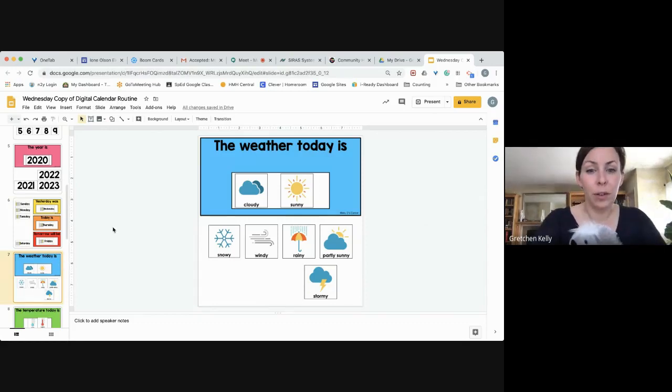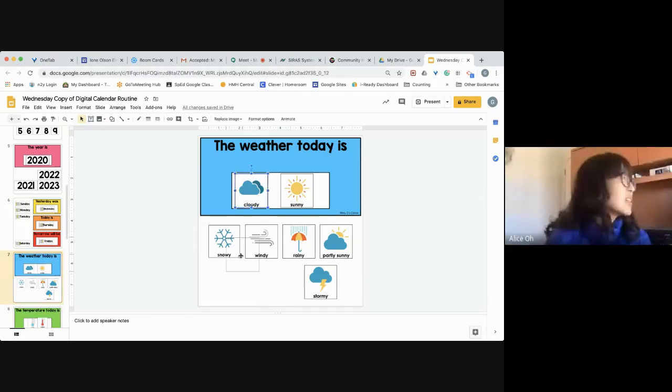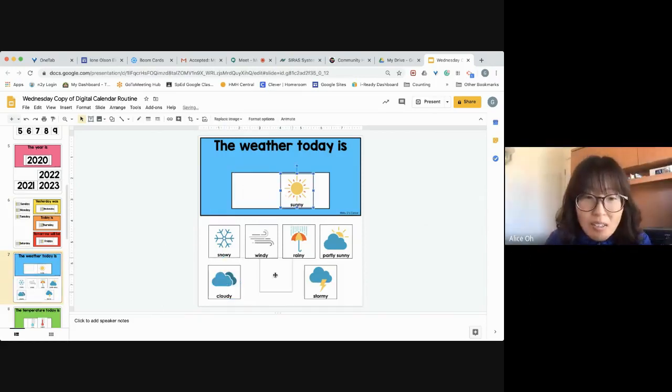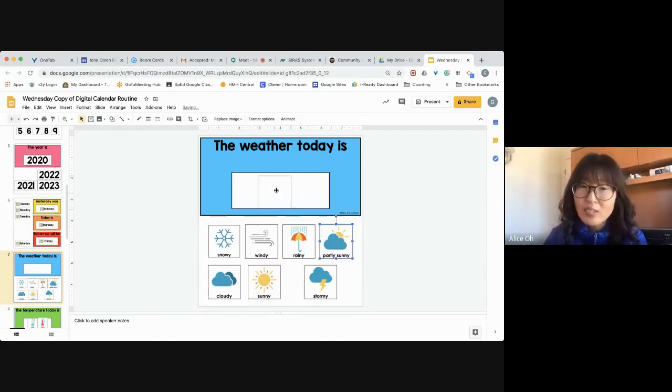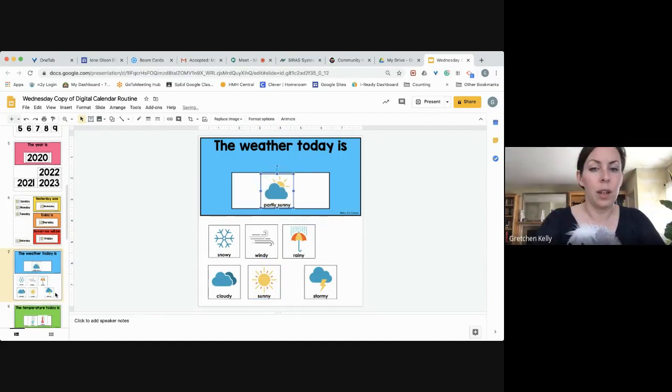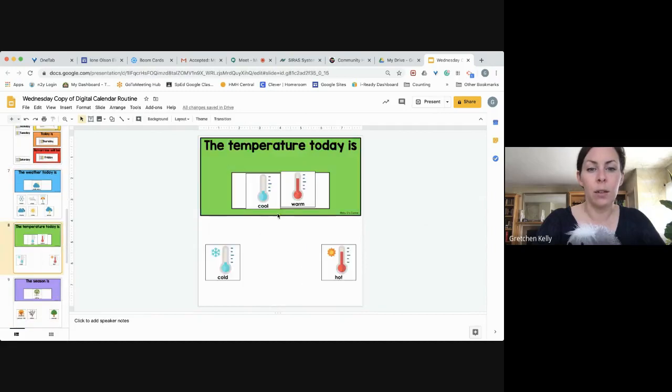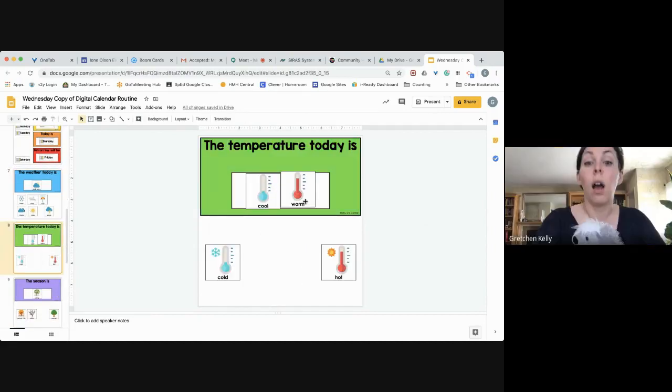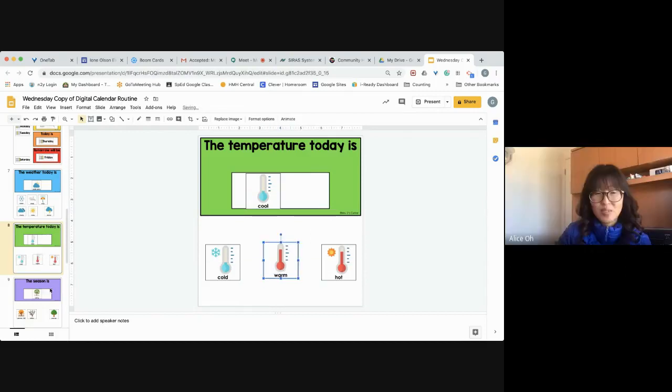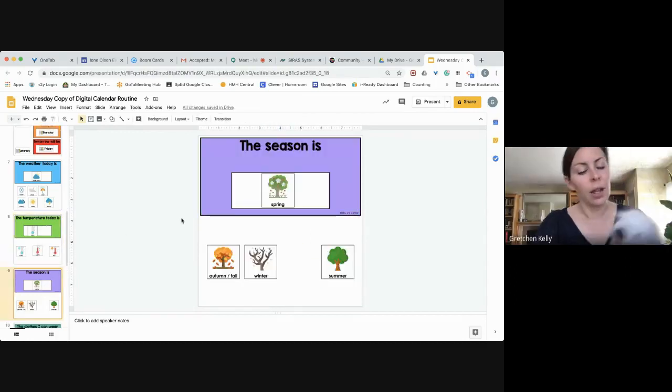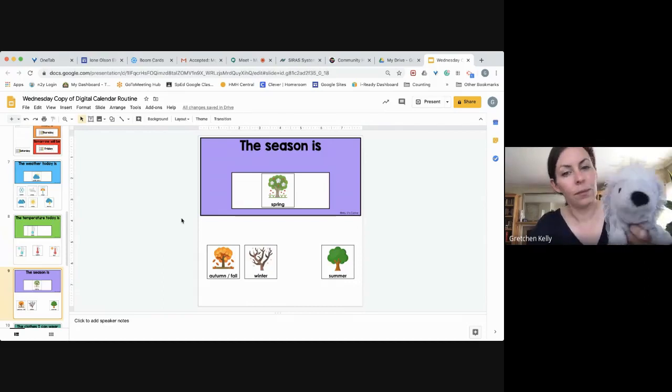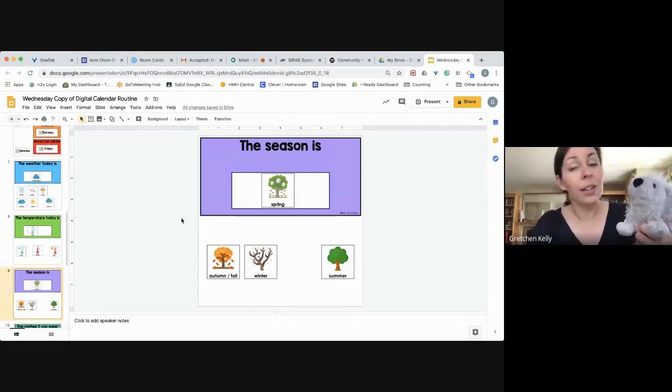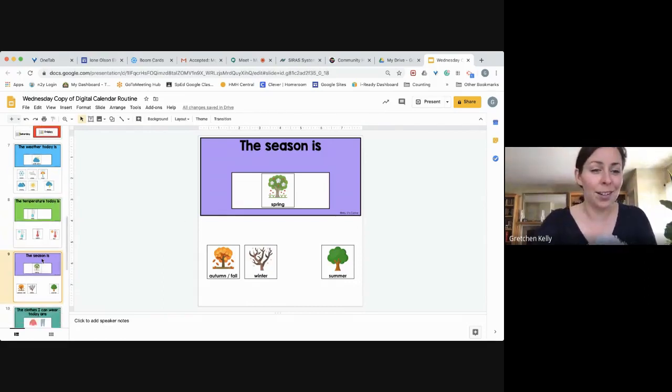What is the weather like, Alice? It looks partly sunny, maybe some clouds. Okay. Do you know what the temperature is supposed to be like today? Is it cool or warm? It is cool. Oh, excellent. Thanks for helping us with that. You're welcome. And then, Hedgehog, what is the season? Yes, that's right. It is spring. Good job, Hedgehog.